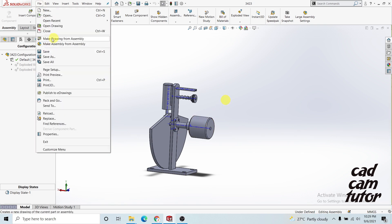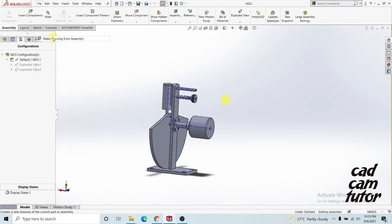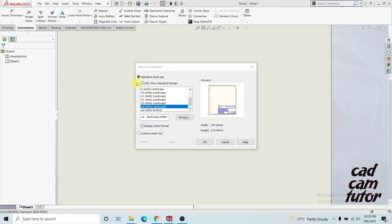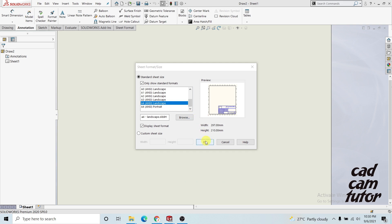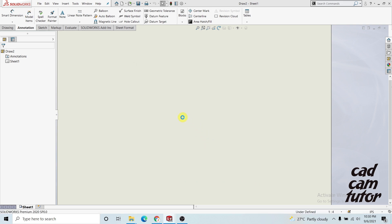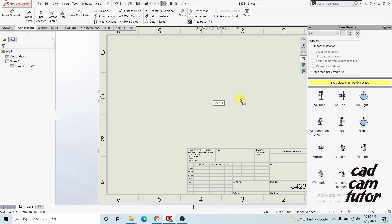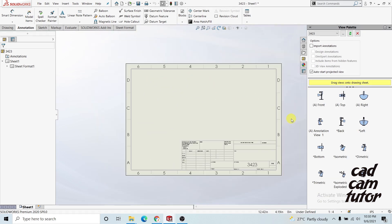Go to File and click on 'Make Drawing from Assembly', and then you will move into a new drawing. After that I will choose the A4 landscape type preset — you can choose another one, it belongs to you. I'm selecting this and after that you have some options too.